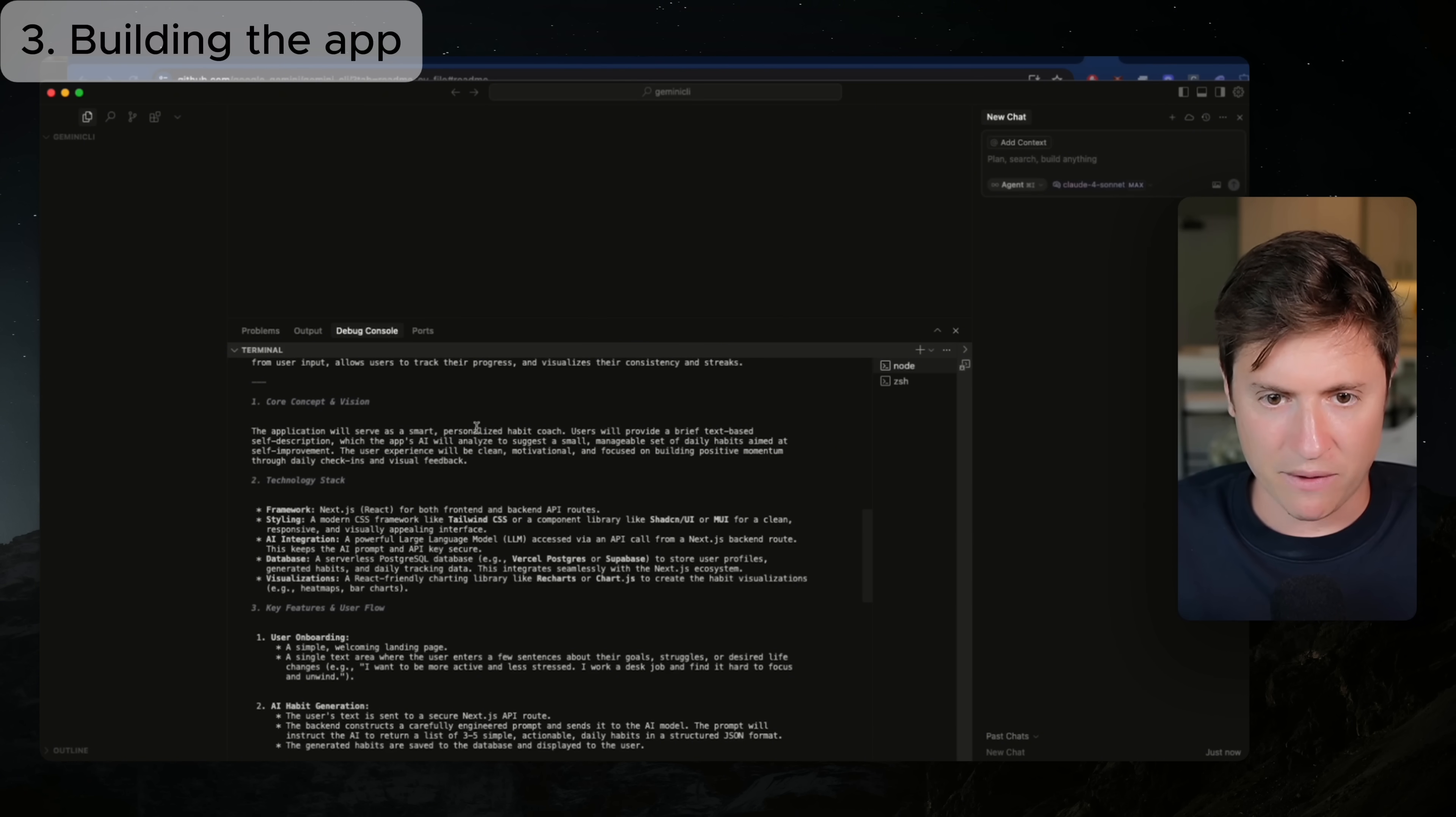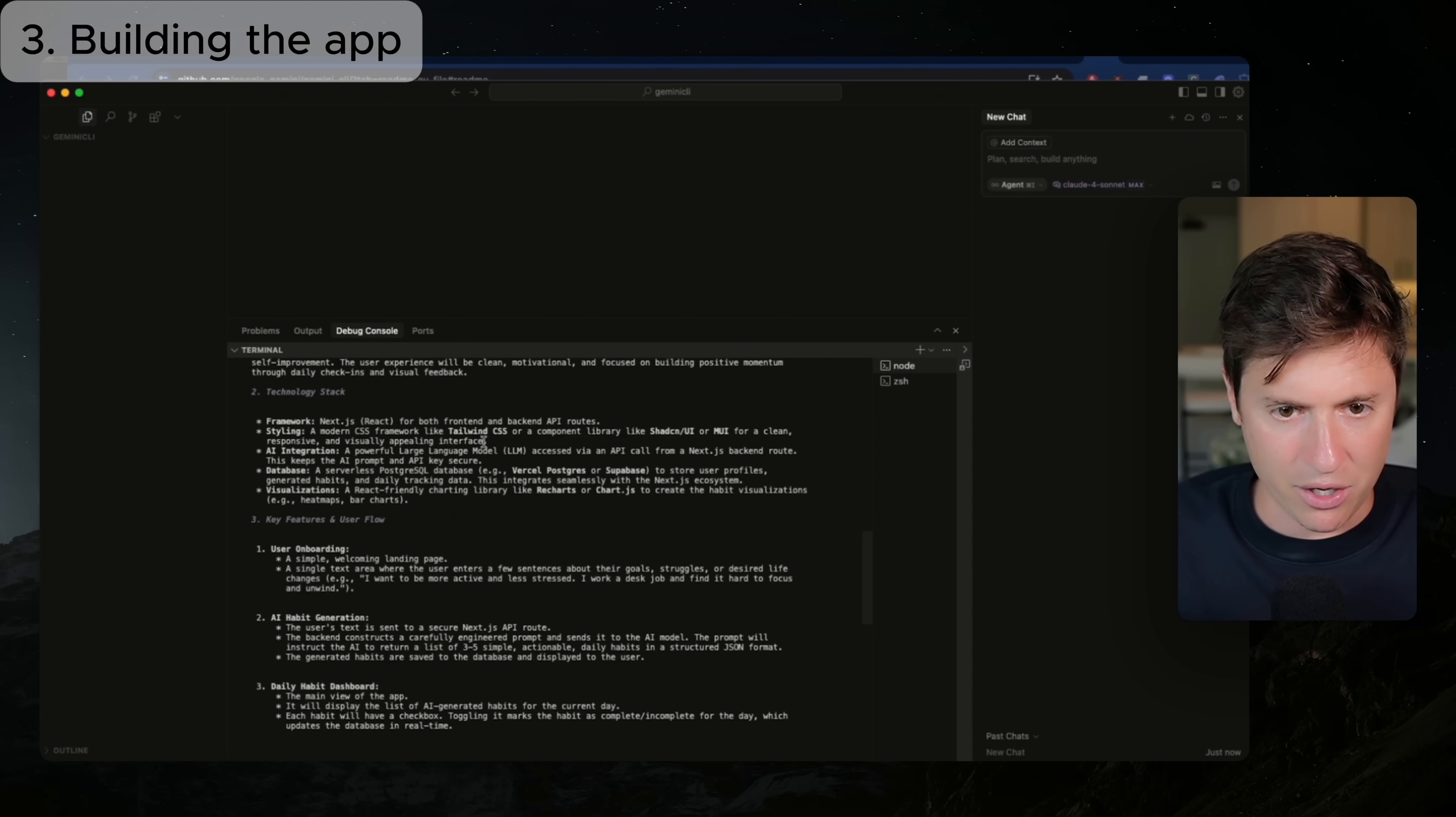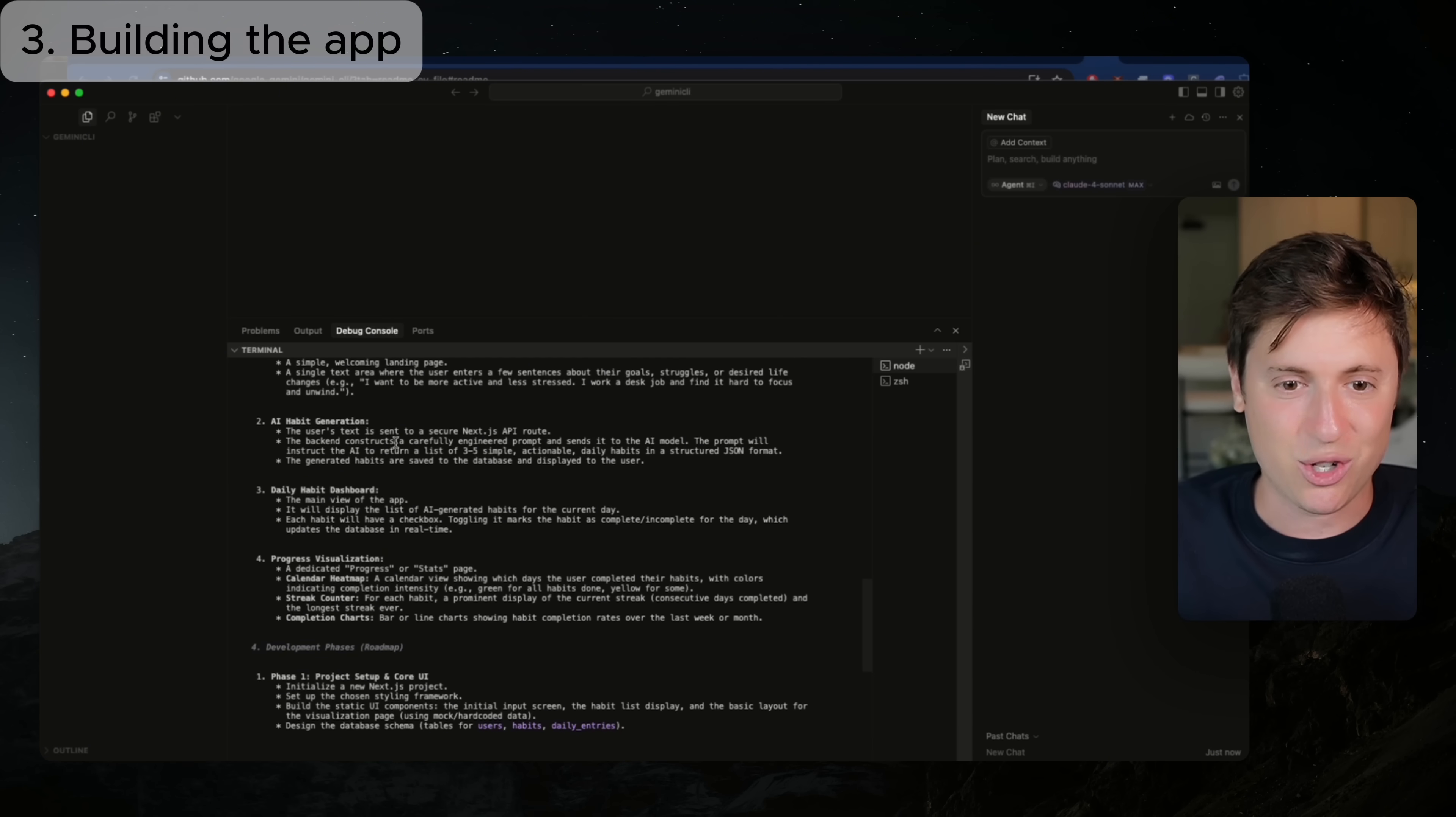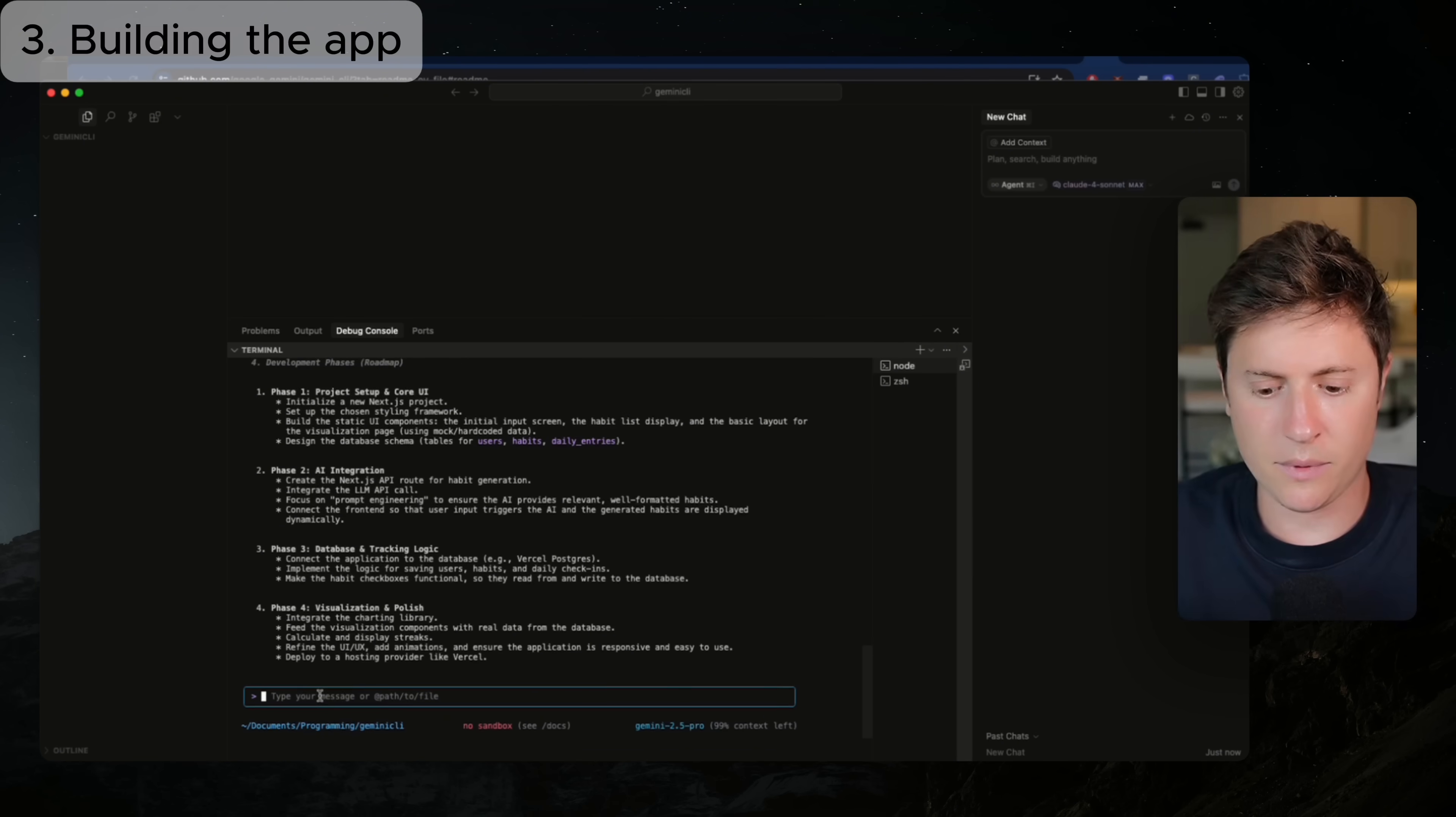That was rather quick. I would say it's honestly a little bit quicker than Claude Code. Of course, building a clear plan is the most important first step. Here's a high-level plan. All right, let's see the plan. Core concept and visualization. The application will serve as a smart coach. Okay, technology stack. We're going to use Next.js. It's going to have APIs. They're going to do styling with Chad CN. That's good. AI integration. We're going to use an LLM. It doesn't tell me what LLM we're going to use, but that's fine. We'll use Postgres. That's cool. And visualizations. Okay, so we're going to have some charting visualizations. It's going to have an entire onboarding, habit tracking generation, daily habit dashboard. Okay, so this is actually a pretty good plan, and it has an entire roadmap for us as well. So it's going to do it in four phases.